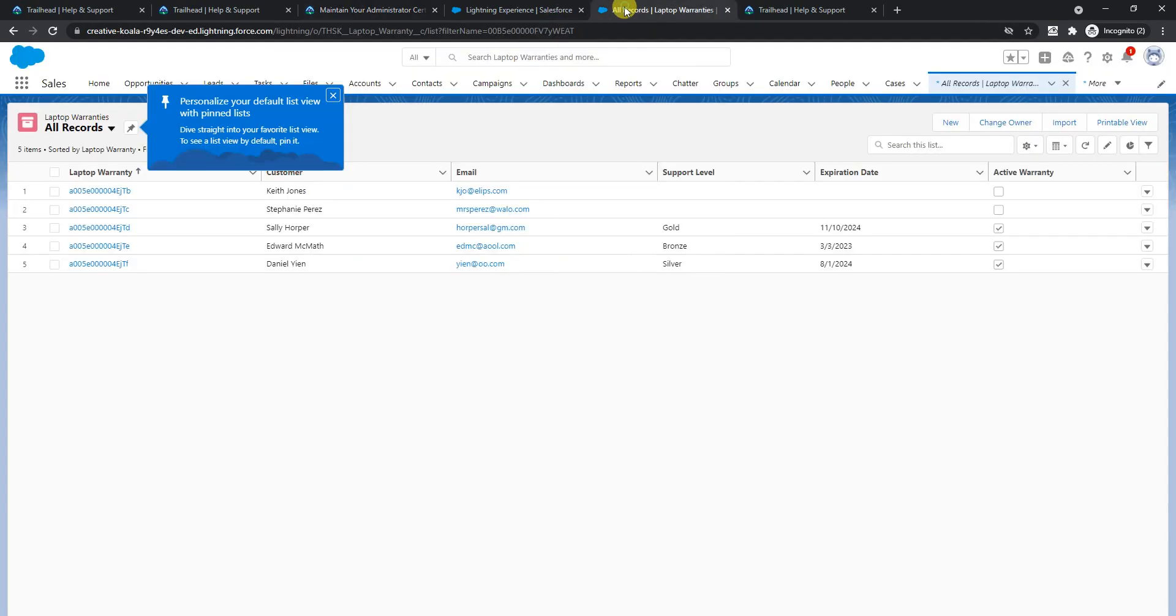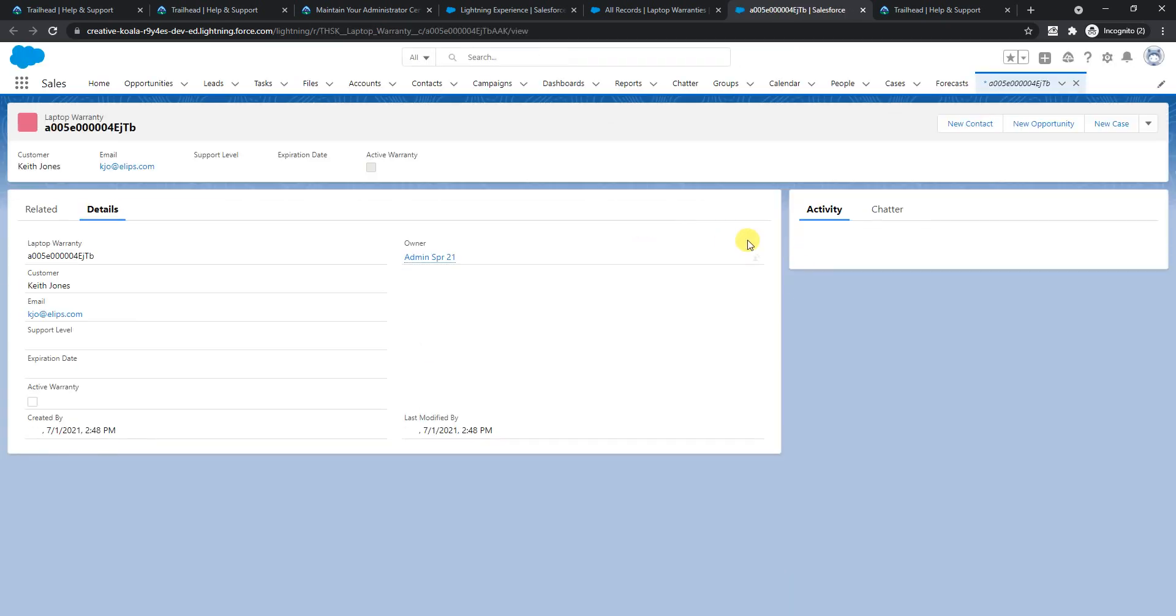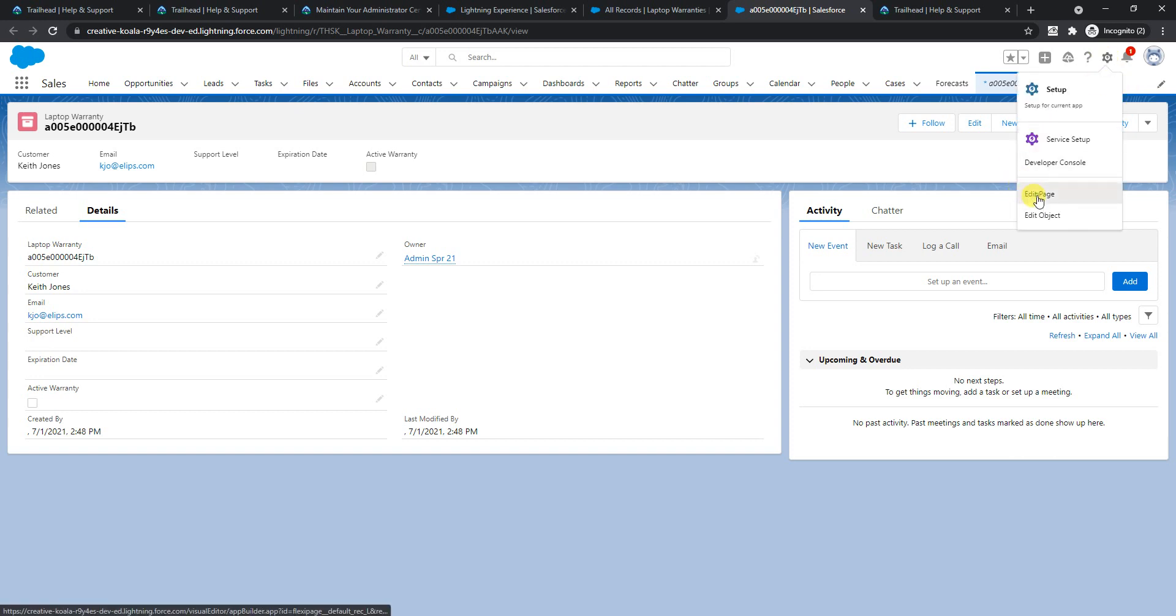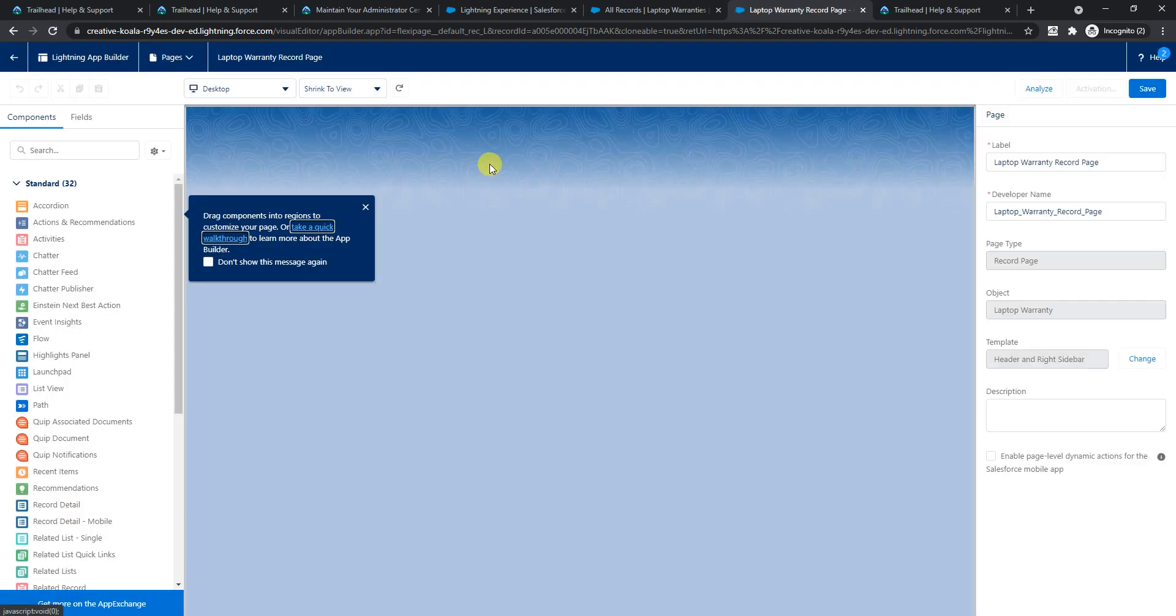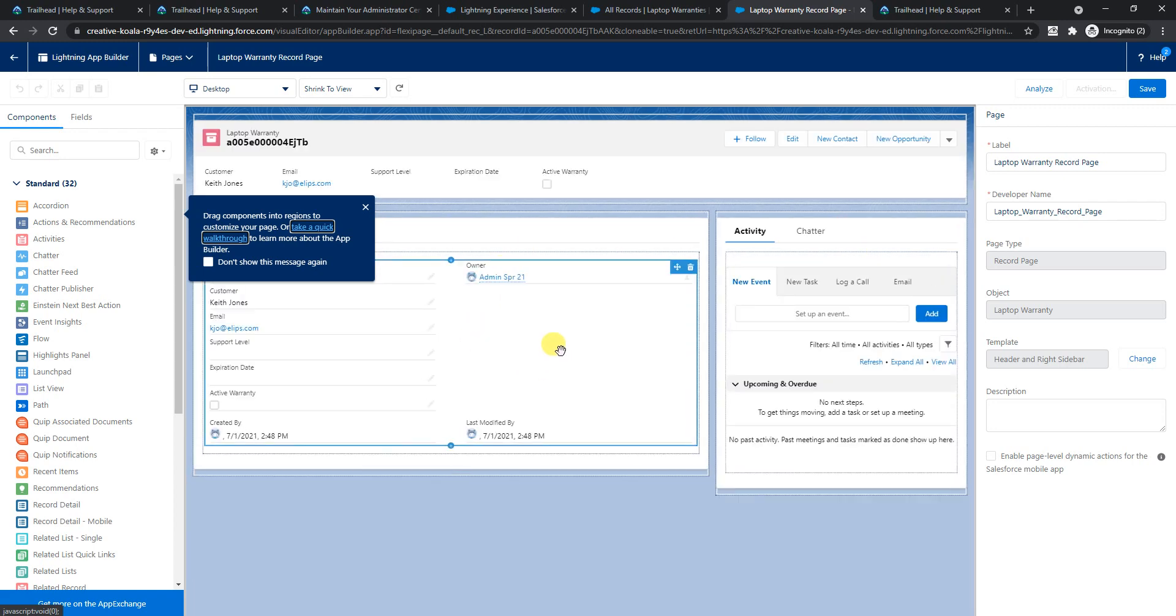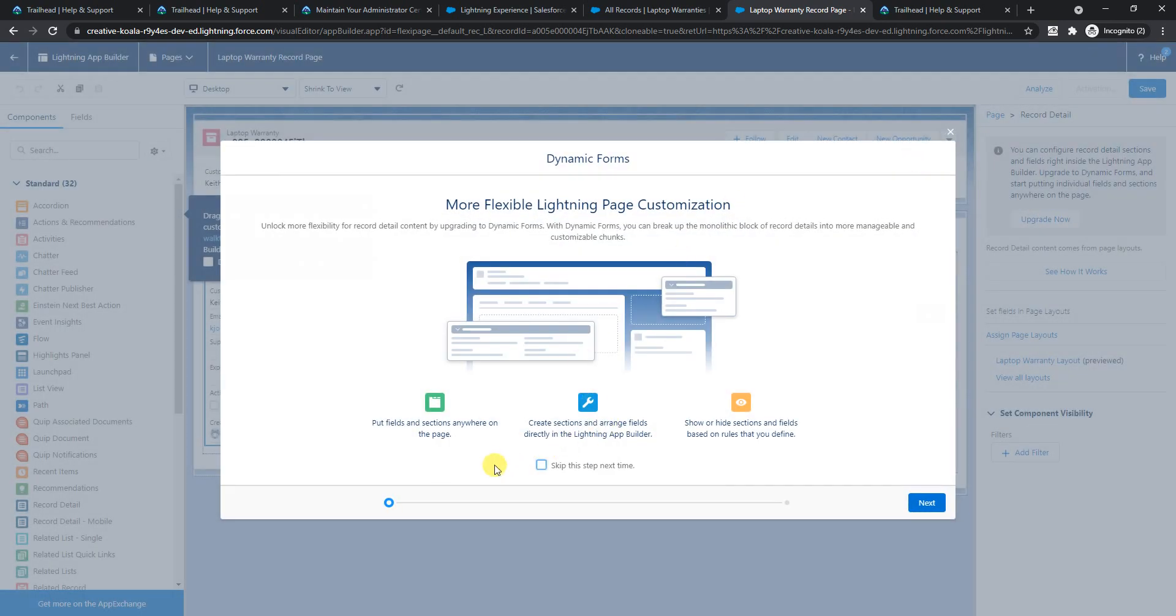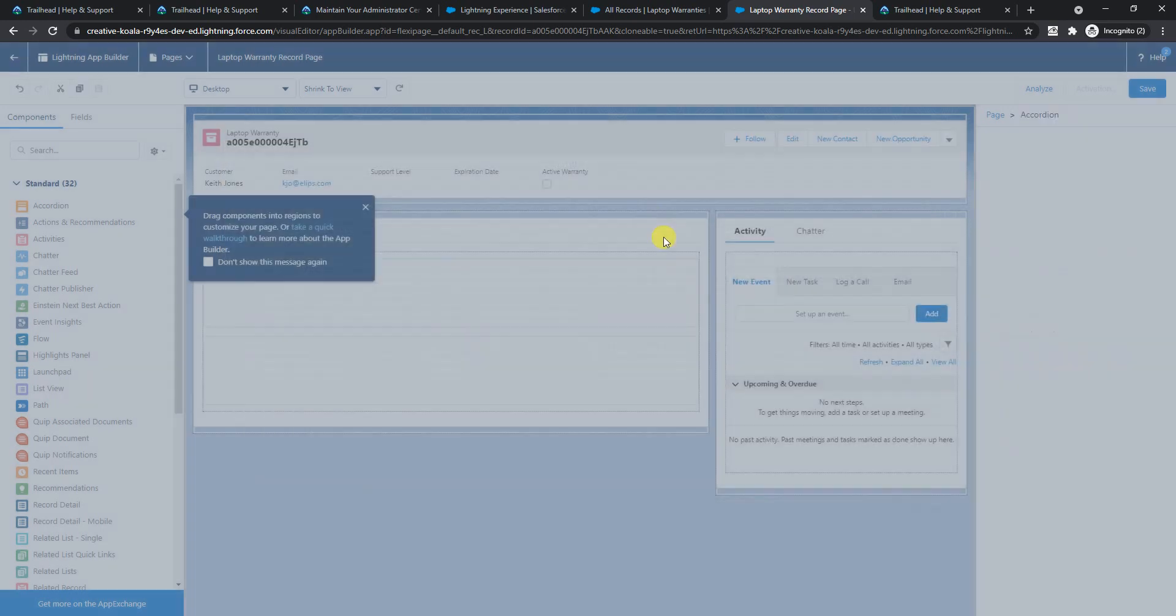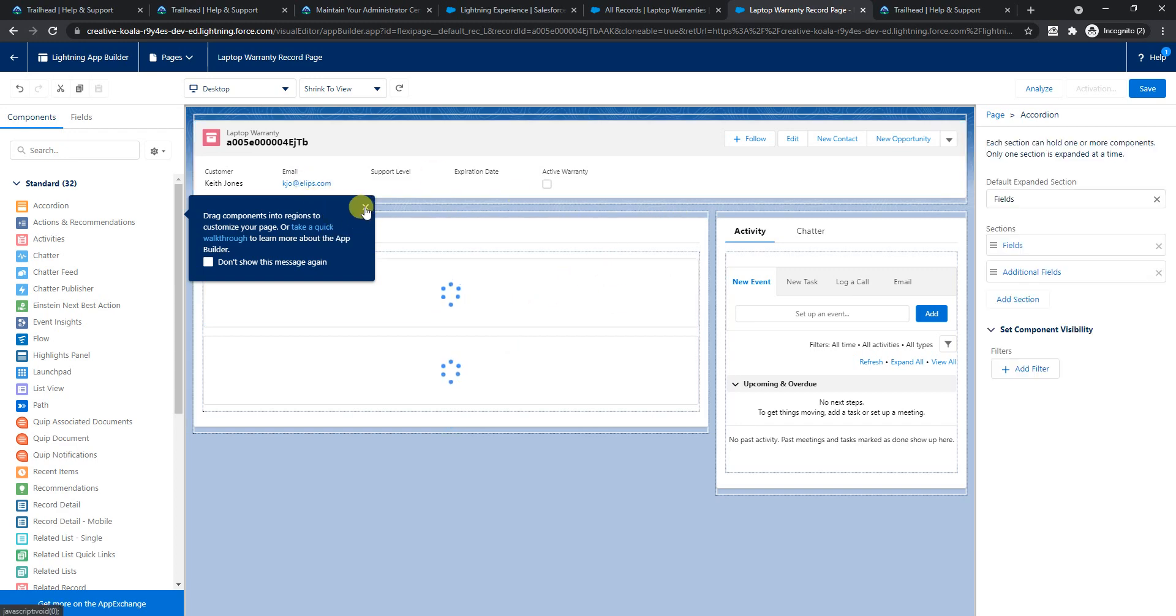Let's go back and open this. I'll show you what upgrade means - they're talking about upgrading the lightning app builder here. Go to the lightning edit page. Once you come here, just click on this section and you'll get this pop-up: upgrade now. You can configure record detail section and fields right inside the lightning app builder. Upgrade to dynamic forms and start putting individual fields and sections anywhere on the page. That's what it's all about. Let's skip this and I'll select this laptop warranty layout and then save it.